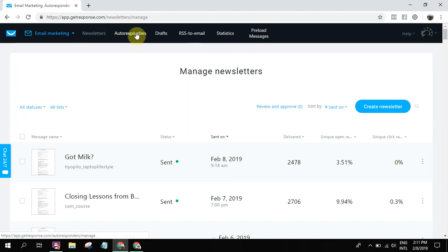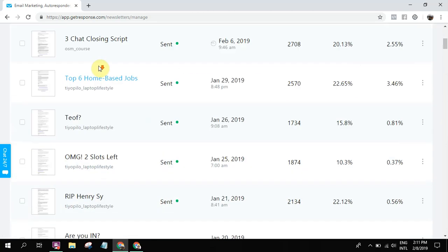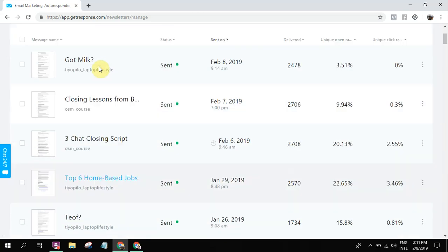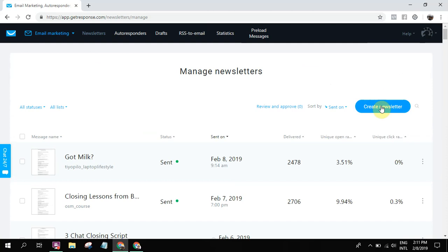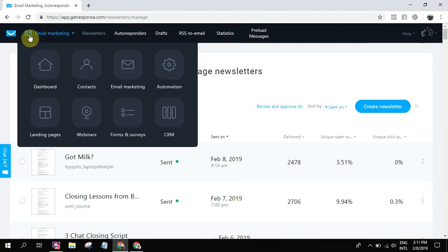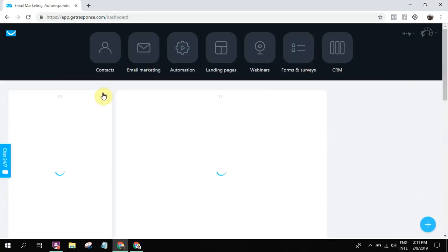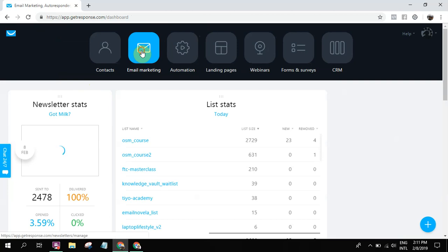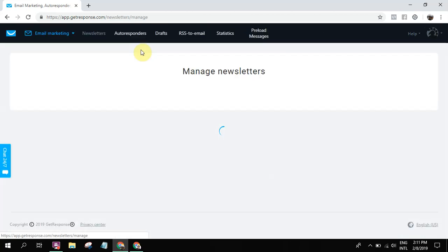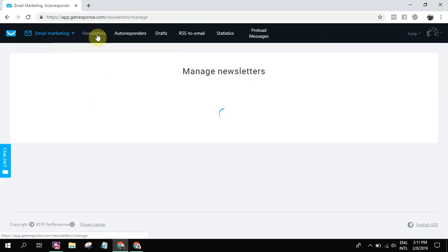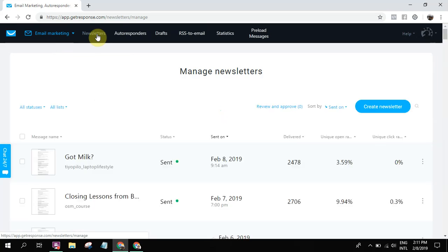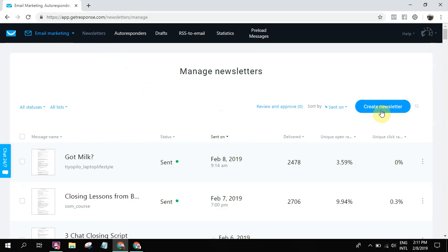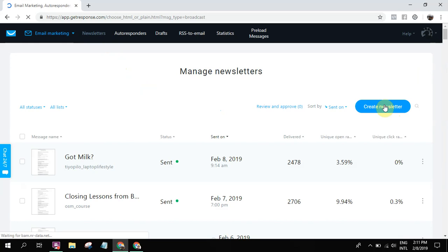Alright, so let's write our email. You simply go here. Let's go back to the dashboard. Go here to email marketing, click that, and then you'll go to newsletters. What we're gonna do right now is broadcast, so we're gonna write an email, send it, and then we're gonna check if our subscribers will receive it. Once you go to newsletter, click this create newsletter button.